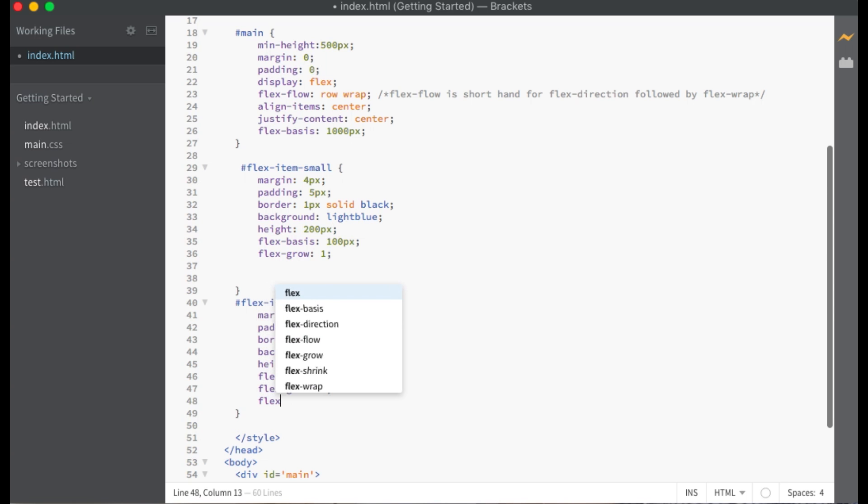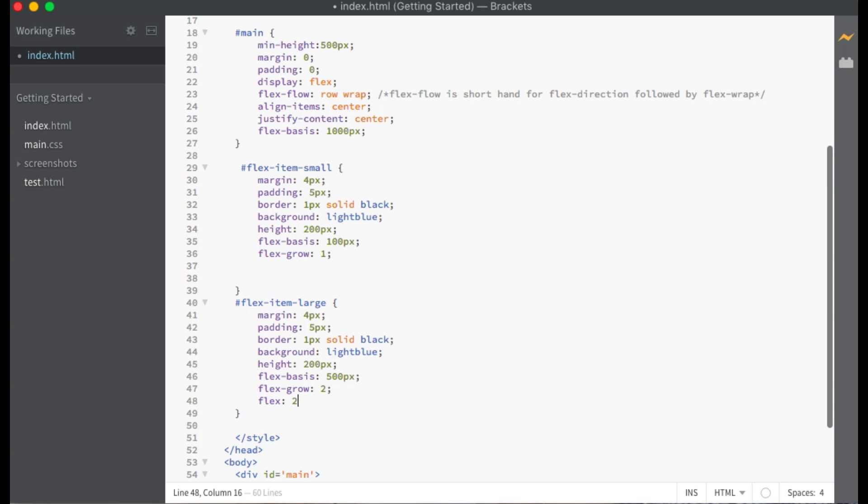The shorthand for flex grow, flex shrink, and flex basis is the flex property. By default flex is set to 0, 1, auto. With the value for flex grow listed first, the value for flex shrink listed second, and the value for flex basis being last. That's the flex grow of 2, flex shrink of 1, and the flex basis as 500 pixels.